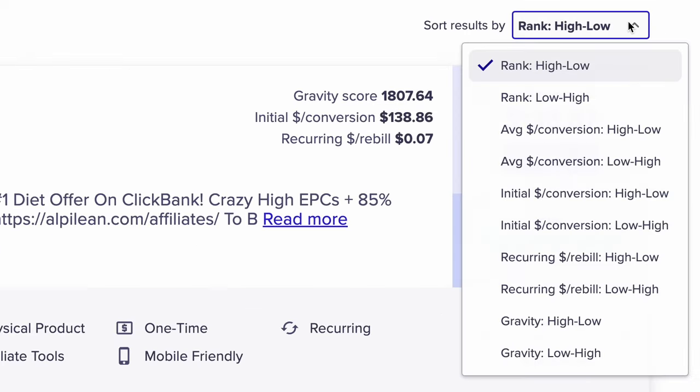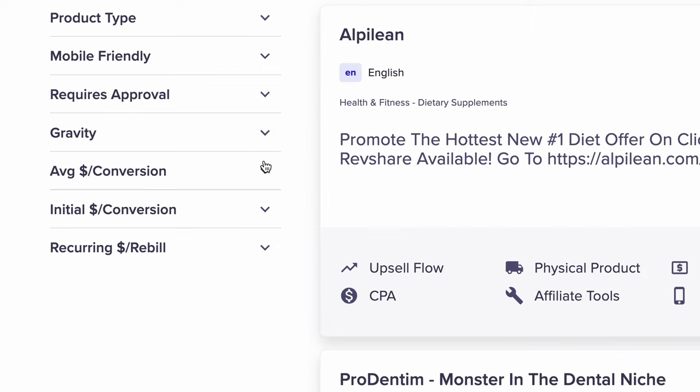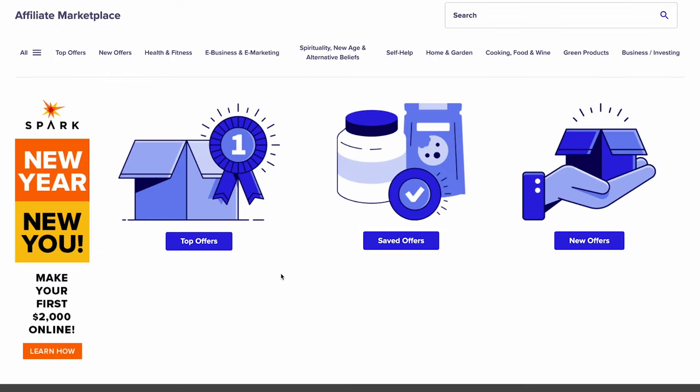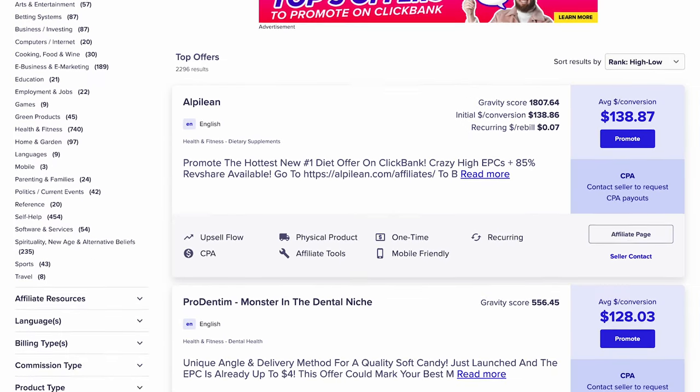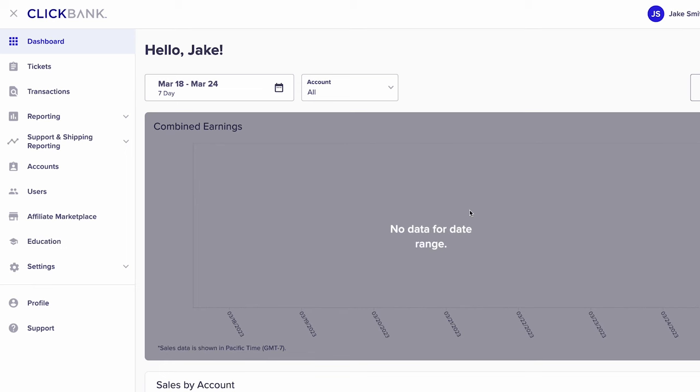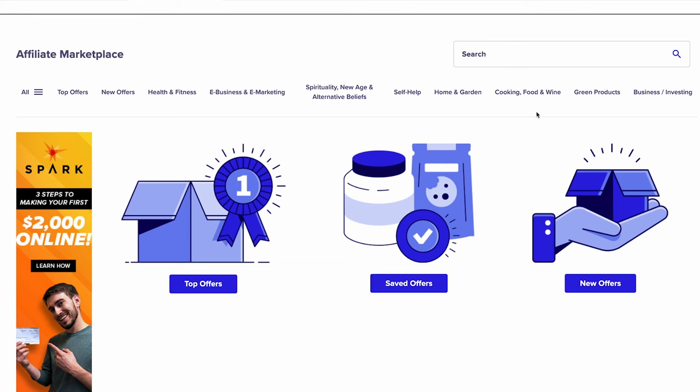The marketplace is where you can find thousands of high-converting products to promote, some of which can pay you up to $135 per sale. You can search by product categories, payouts, conversions, and a ton of other filters. The marketplace can also show you the most popular products other affiliates are promoting and having success with, which is a super useful feature when you don't know what to promote. From your account dashboard, click on the affiliate marketplace icon in the main menu on the left.